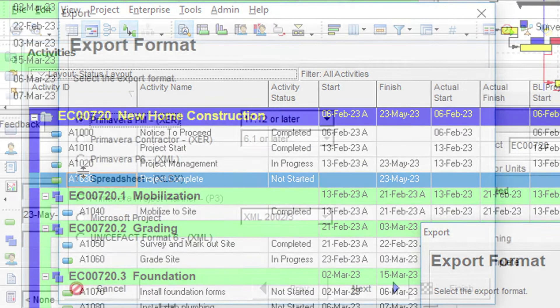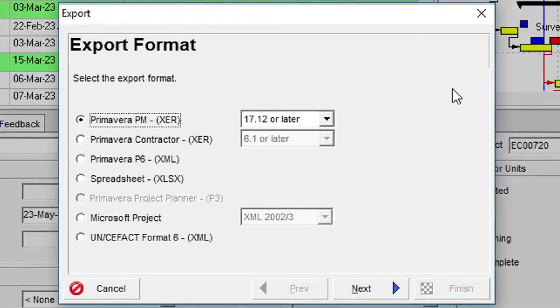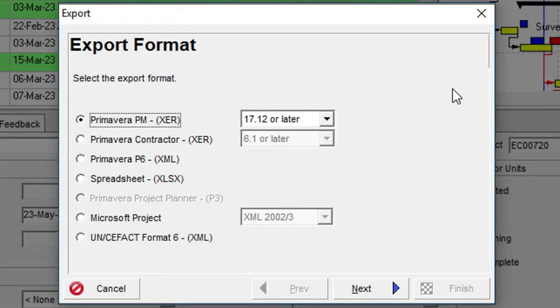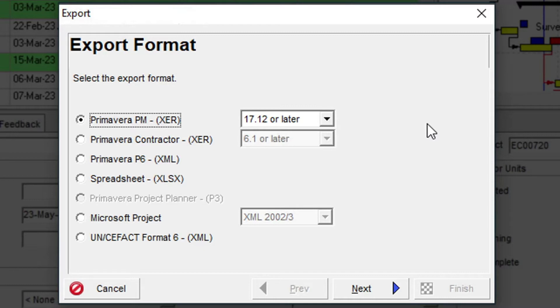The Export dialog is a wizard that will help you export the project data in the format you require. The first option is to export in the native Primavera PM XER format. This has been a standard way of sharing data among P6 users for many years and is a popular format used by P6 schedulers.